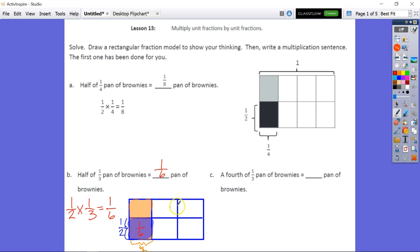Counting the total parts: one, two, three, four, five, six. One out of six is my answer for the final product.